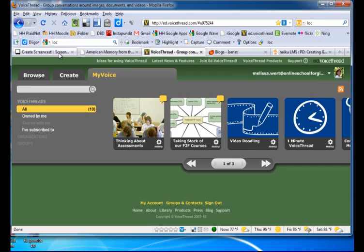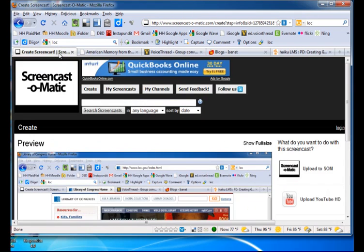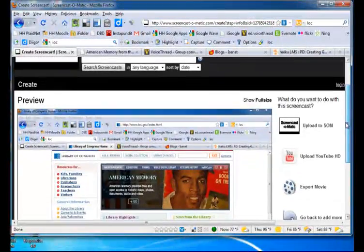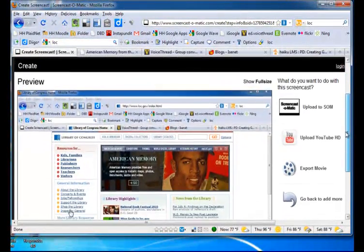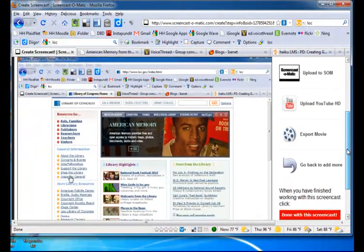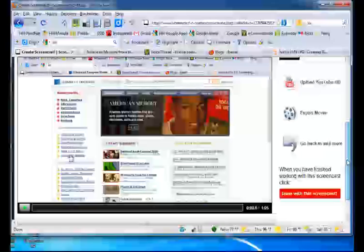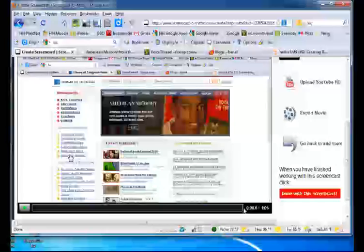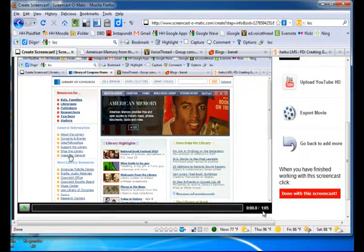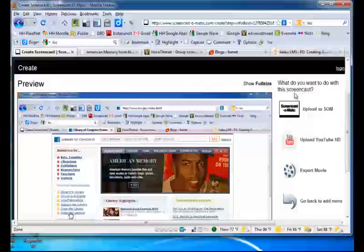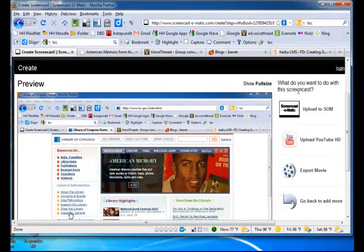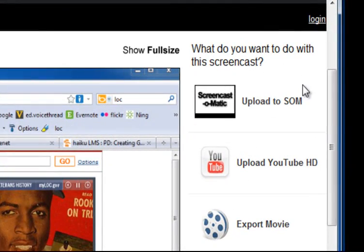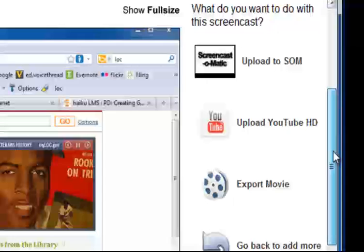Then what you need to do is go back to your Screencast-O-Matic page in your browser. And you will see a preview window which allows you to play the tutorial or the screencast you just created. And note it's a minute, five seconds long. Also in this right-hand column, you have some options of what you want to do with this screencast.